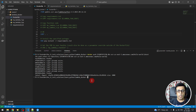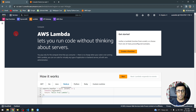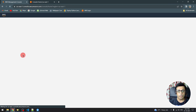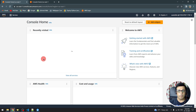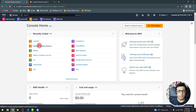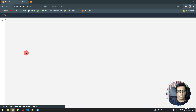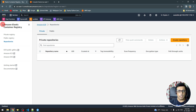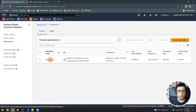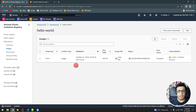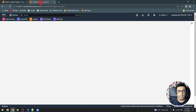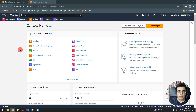The image has now been pushed to ECR. We can verify in the AWS console by going back to Elastic Container Registry, selecting the hello-world repository, and confirming the latest image is present. Now we proceed to the last step: creating the Lambda functions.